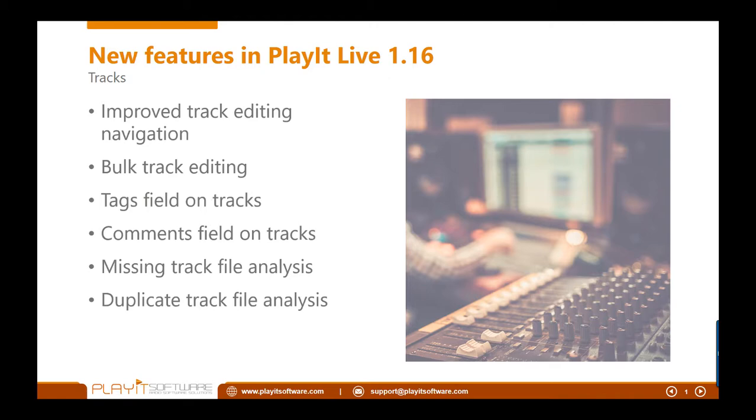And finally, a couple of track file analysis tools so you can now find missing tracks. If you have moved the audio file for a particular track to another folder, you can easily reassign the audio file for that track so that PlayIt Live can find it again. It's quite handy if you've moved a file to another location or reorganized your track library in general.